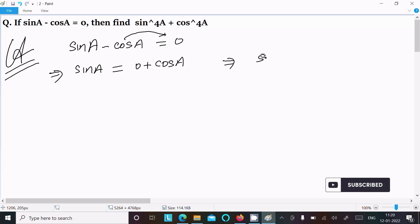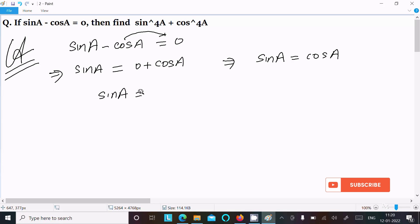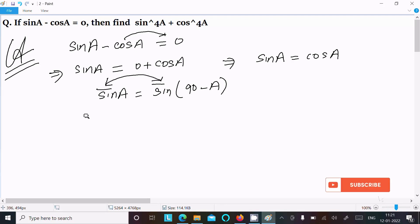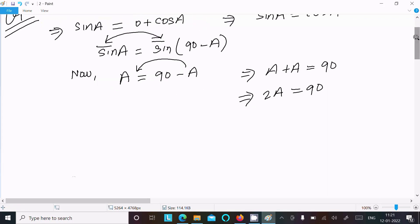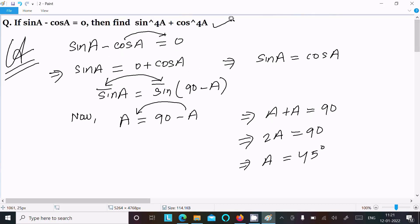So sin a equal to cos a. After that, we can write sin a equal to sin(90 minus a), since cos a equals sin(90 minus a). Now equating the angles, we can write a equal to 90 minus a, so a plus a equal to 90, giving us 2a equal to 90, and therefore a equal to 45 degrees.